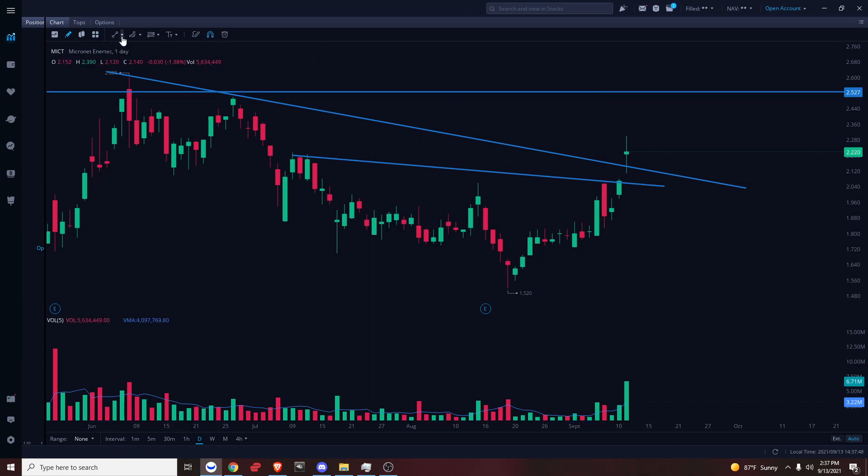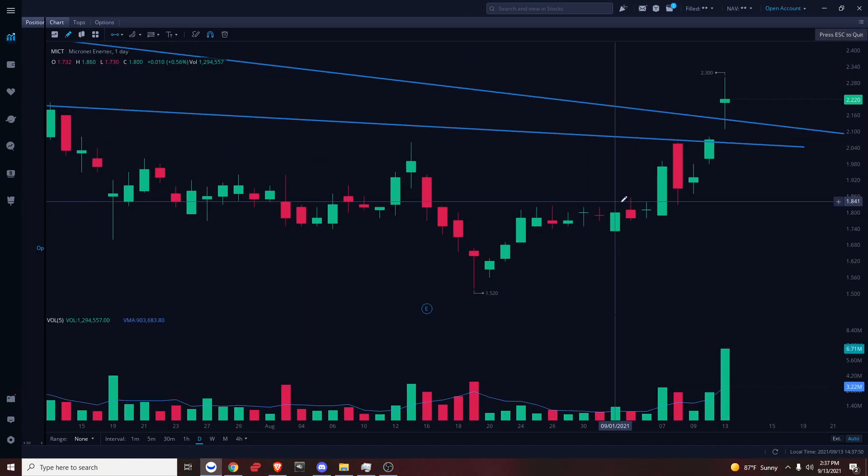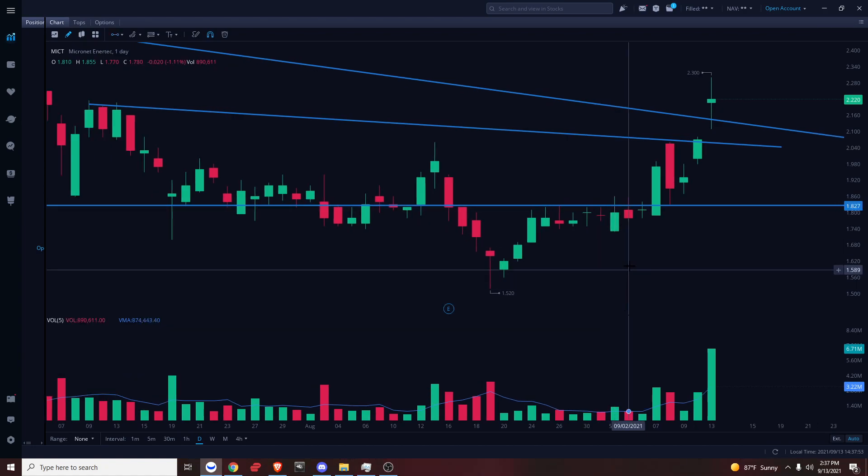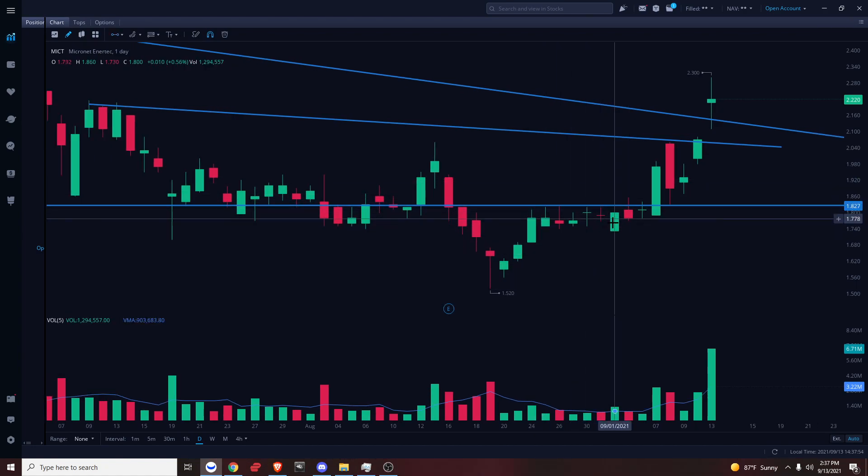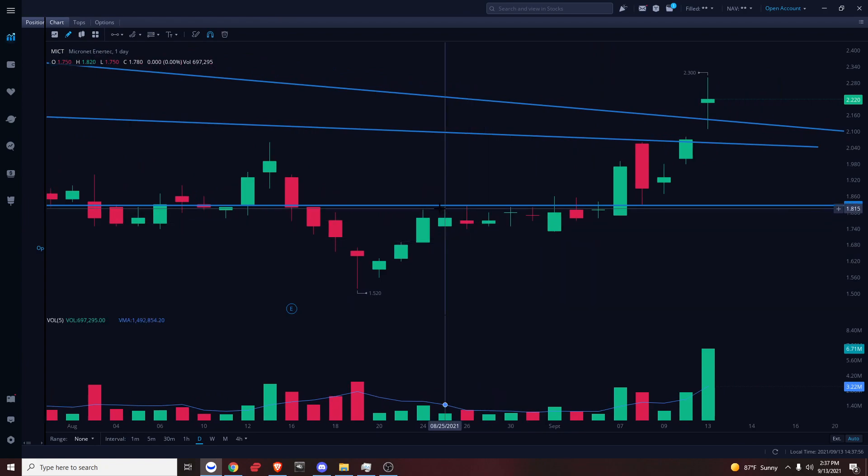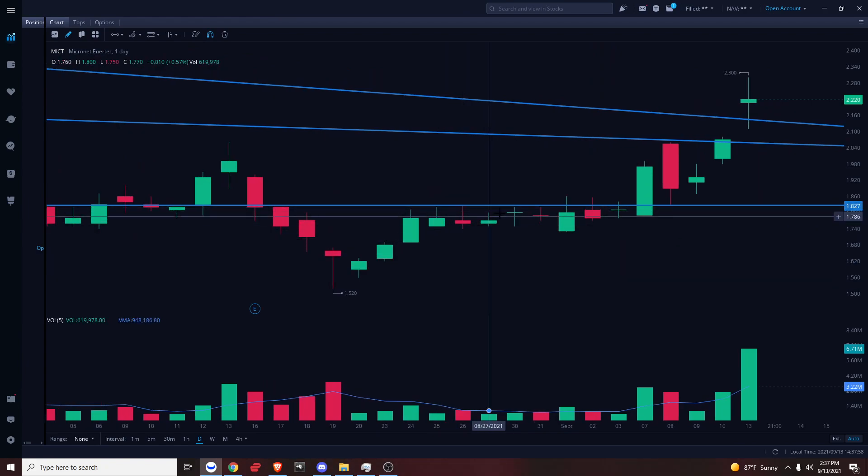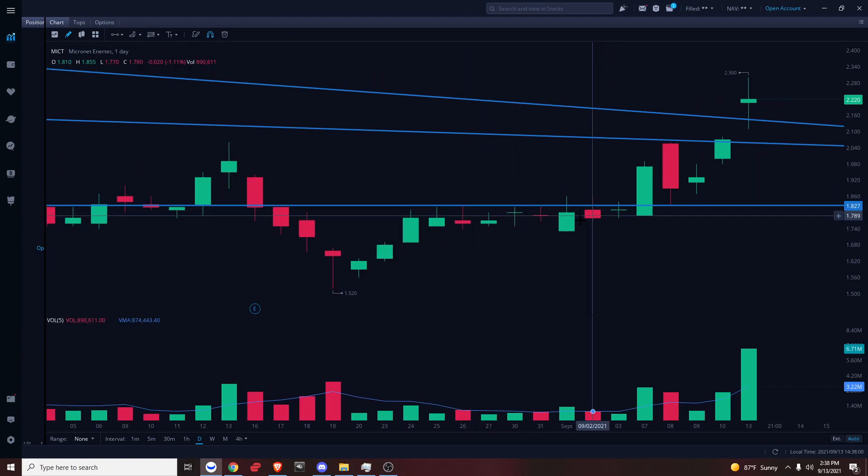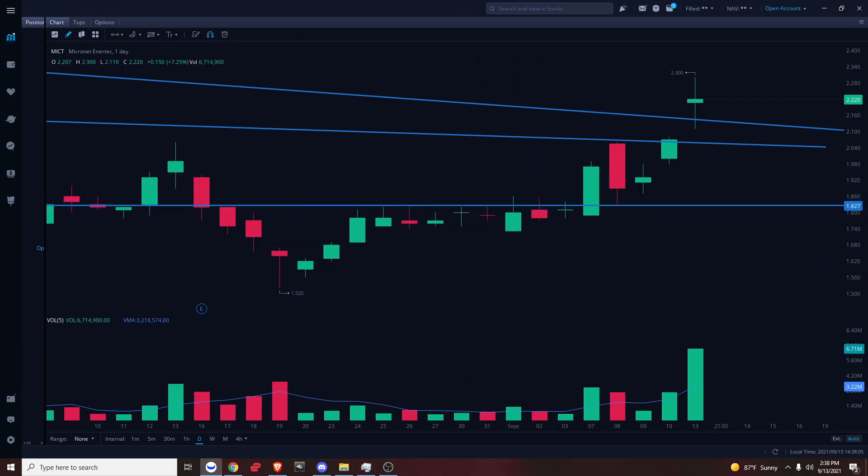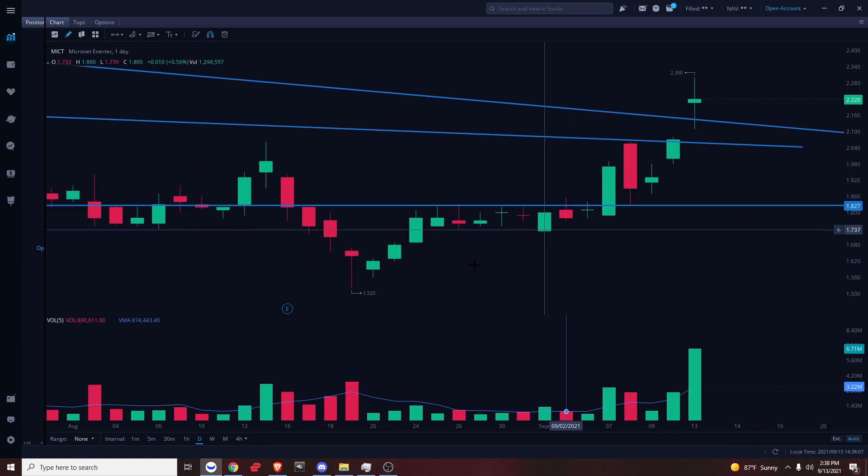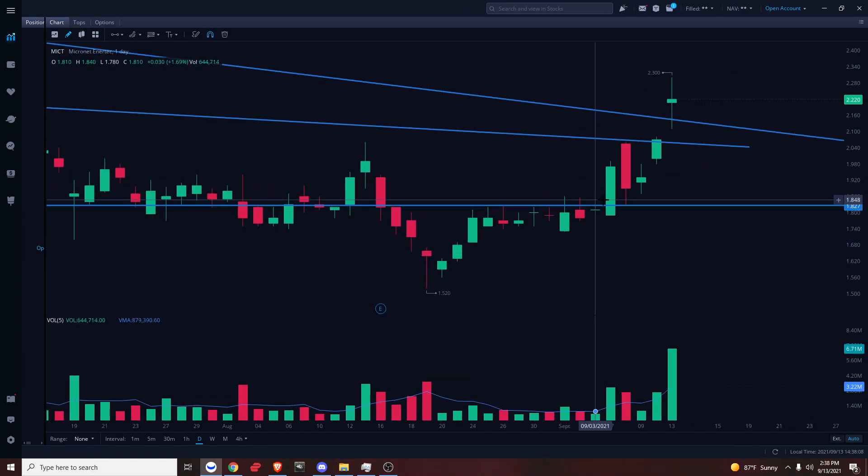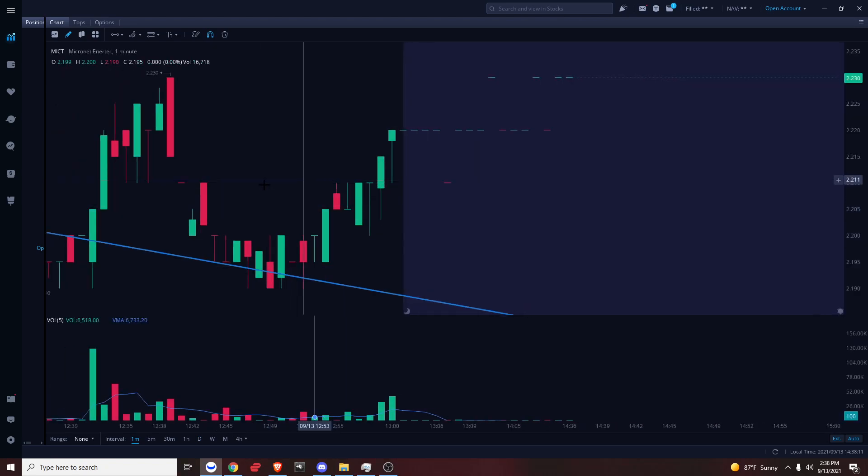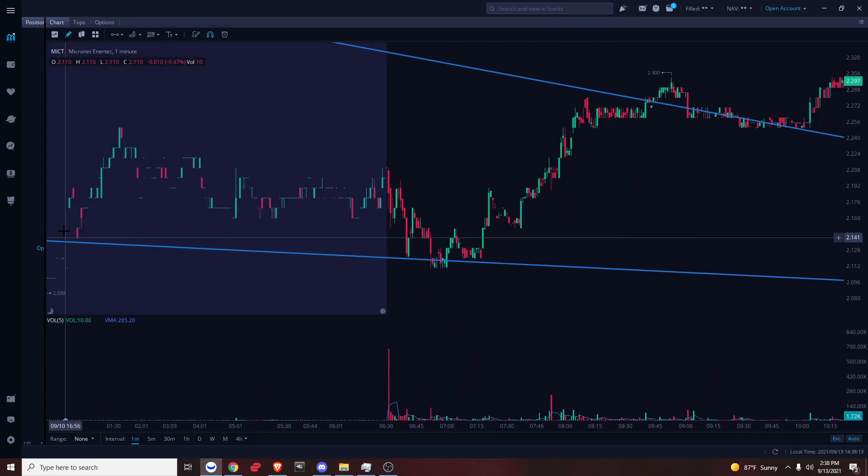So we can see on this daily chart, this line right here is acting as resistance. We can see it got rejected by these wicks. It could never close above this line right here, which is around the 1.8 level. So on this day right here, on the 7th, I'm gonna go back to the 7th on the 1-minute chart.